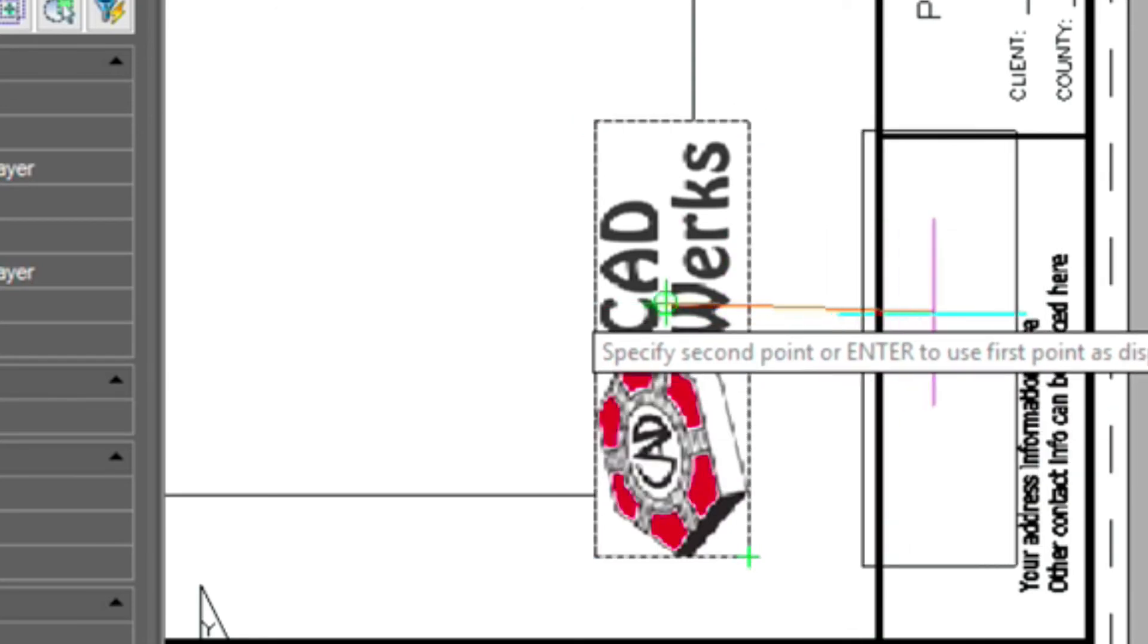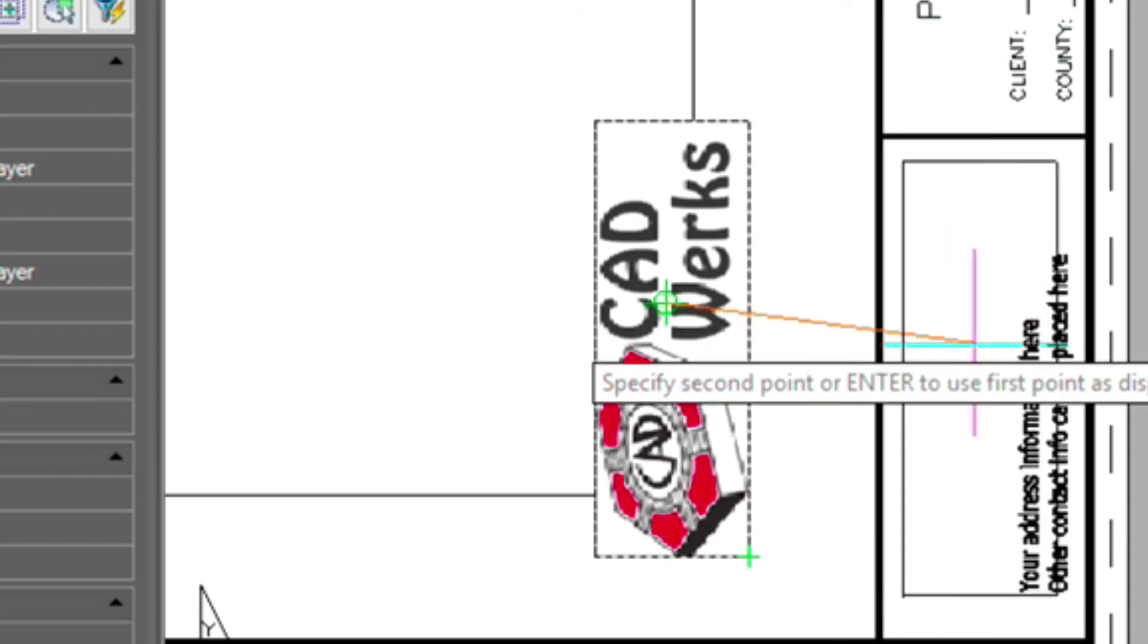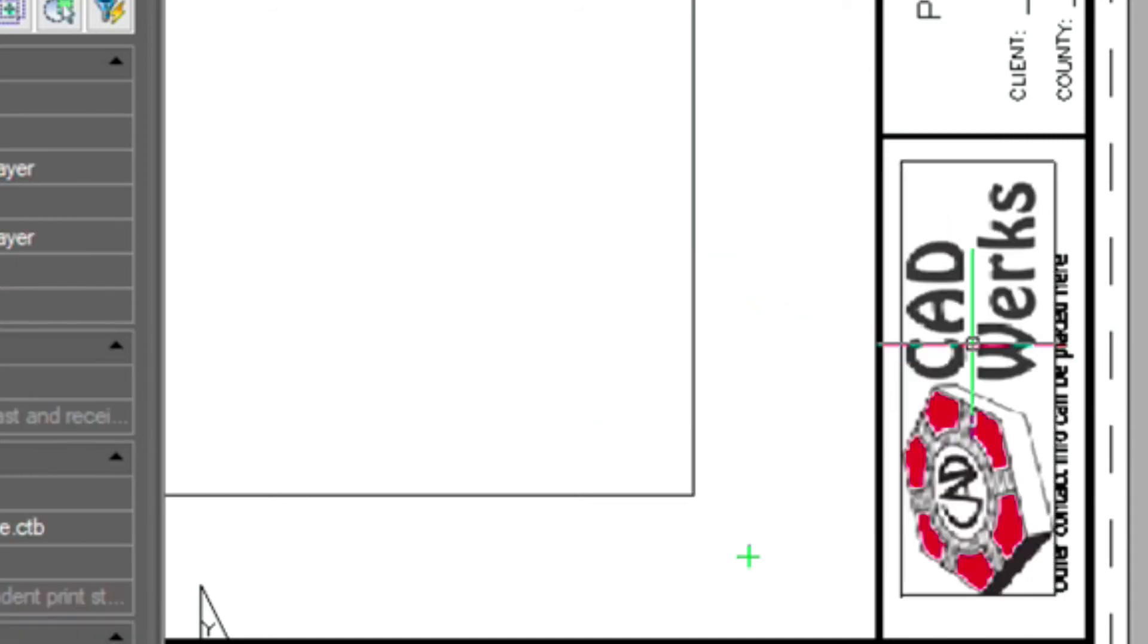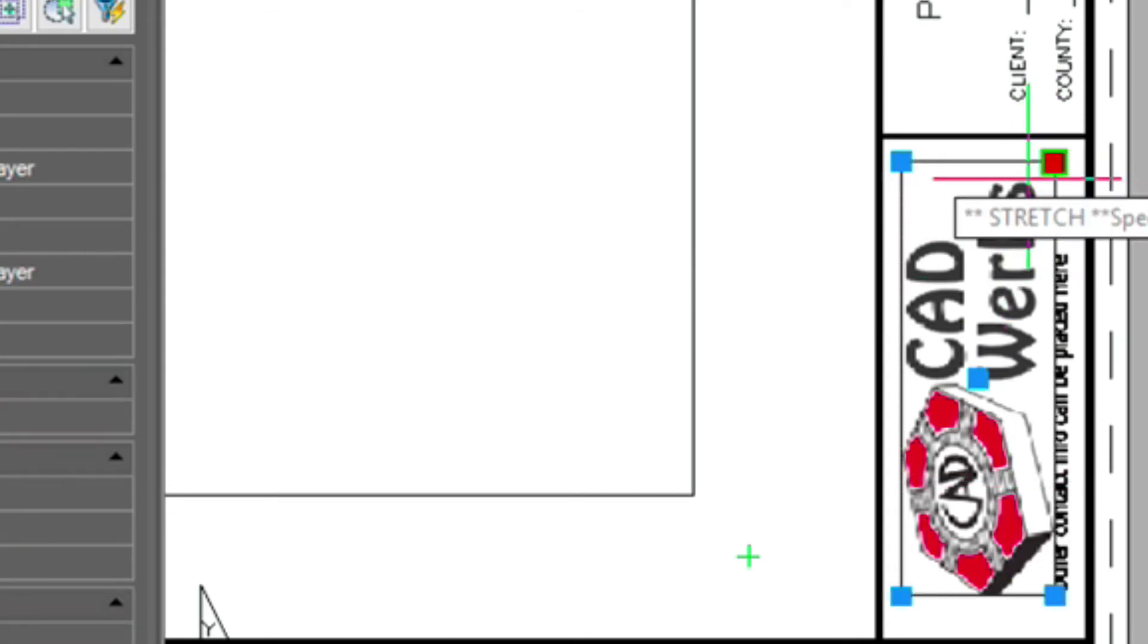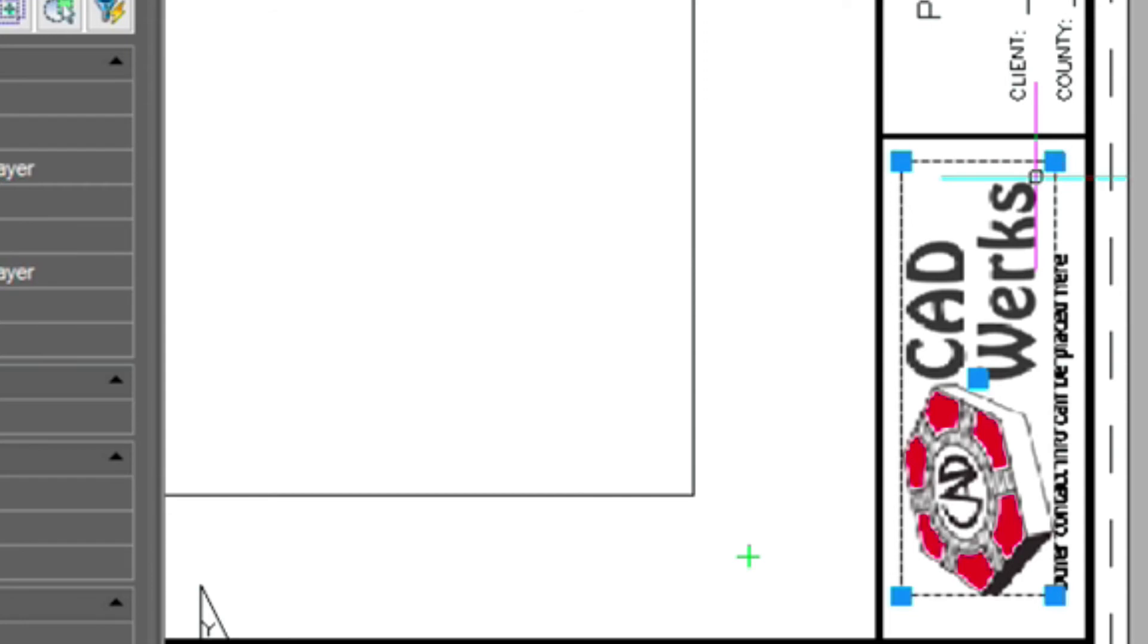Now, I'm going to go ahead and hold my shift key down so I unlock my ortho setting there. And I've got this a little bit too big. Let me adjust slightly.